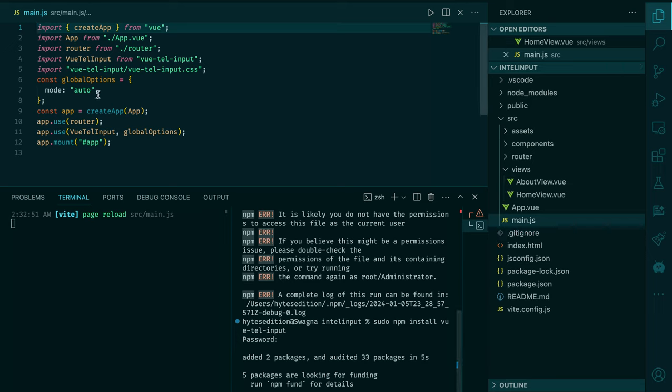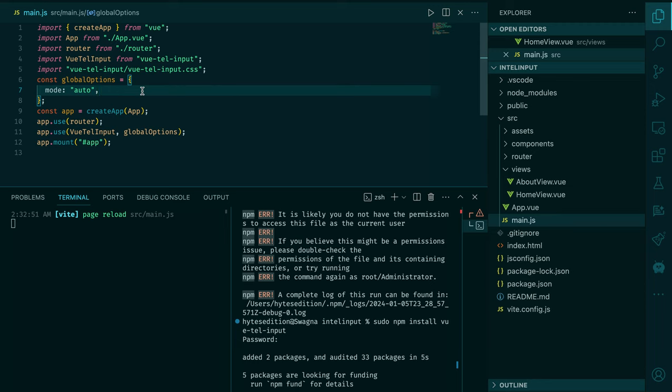The global options is where I put more options. Let me say if you want to restrict the numbers to be from UK only or a certain kind of country, or you want to include a full phone number. That's it with the intel input.